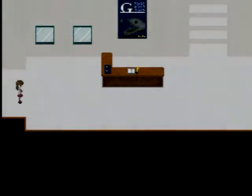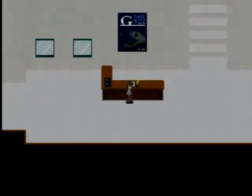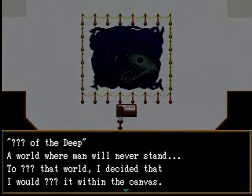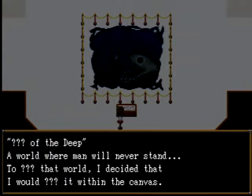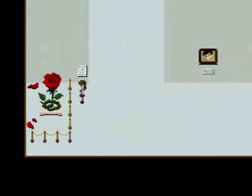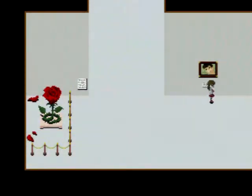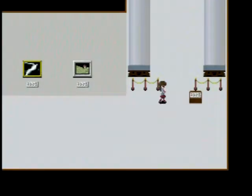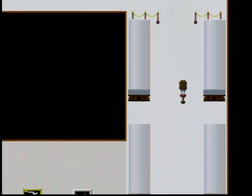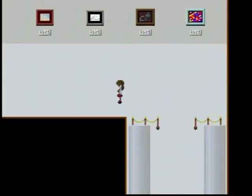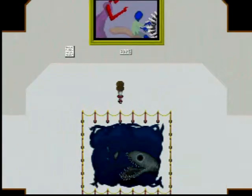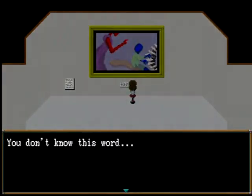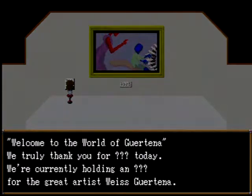Okay, is it already starting? We're back there now, Dad! What's that noise? This is the save. Oh, no! I don't like that thing. Let's leave. Nope. The entrance is locked. Oh, no. Is it like... Did mom and dad leave anything here for us? A world where man will never stand. To blank that world, I decided that I would blank it within the canvas. You don't know some of the words.